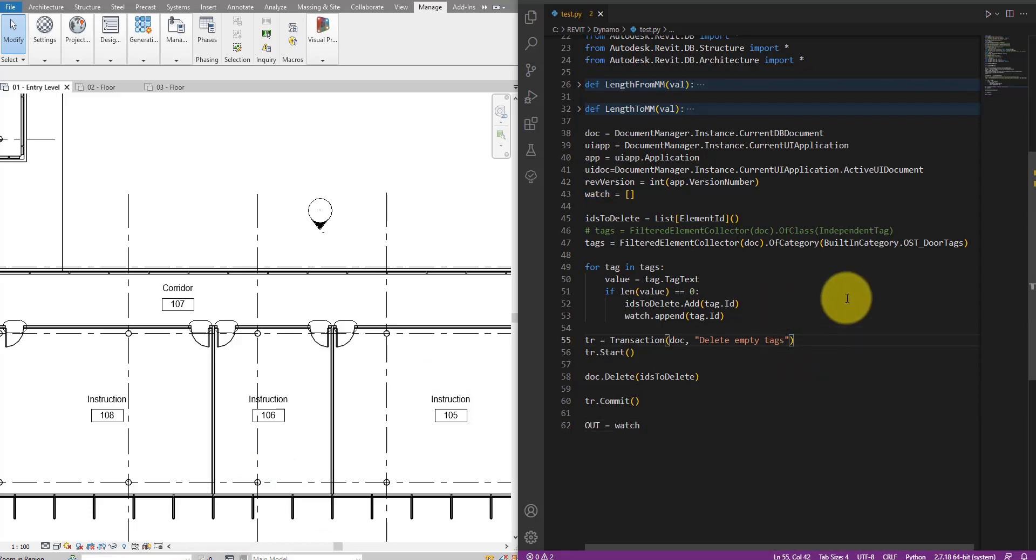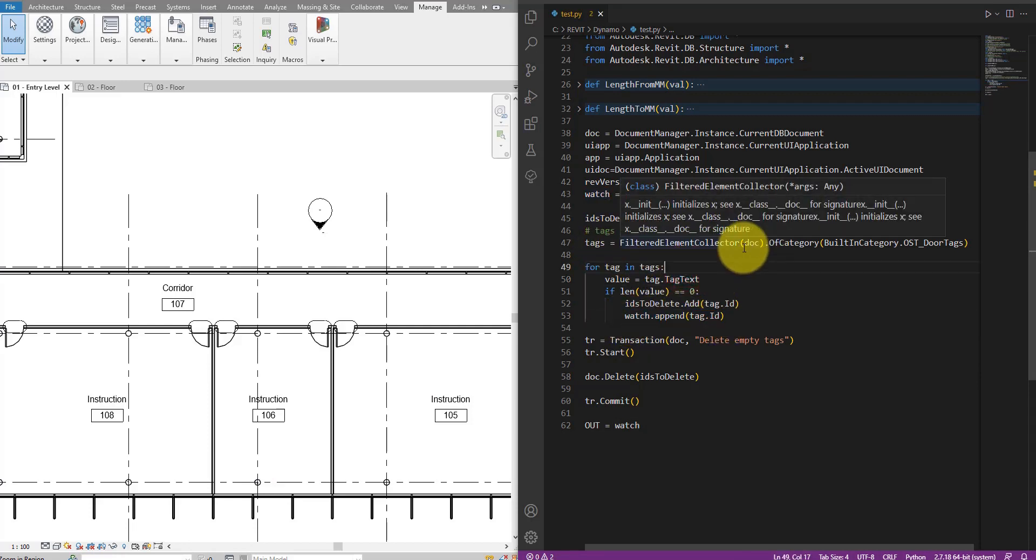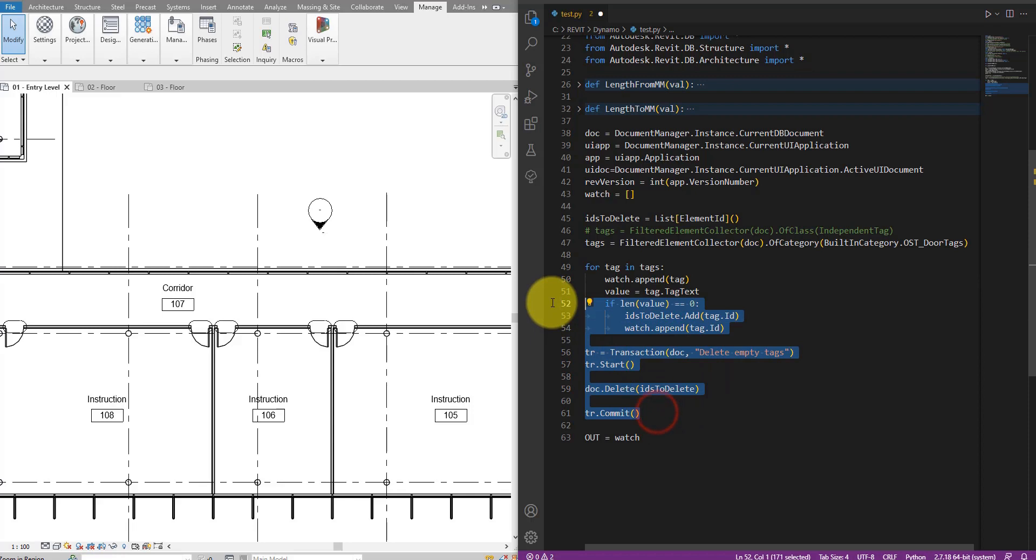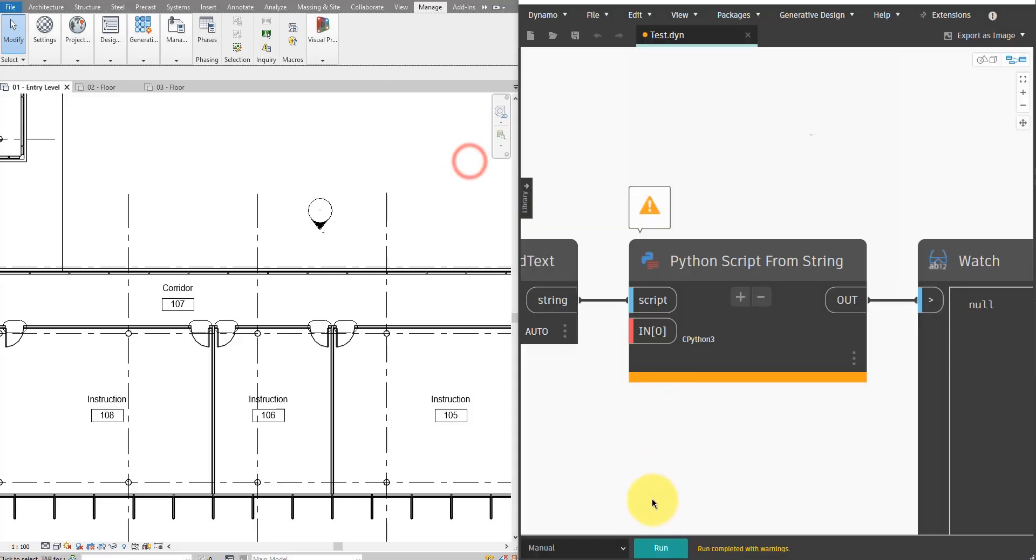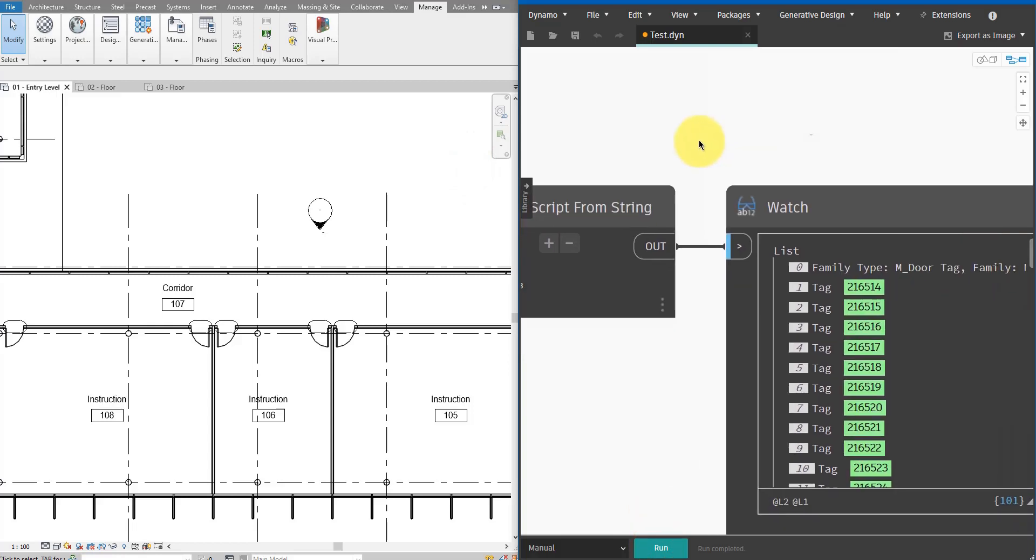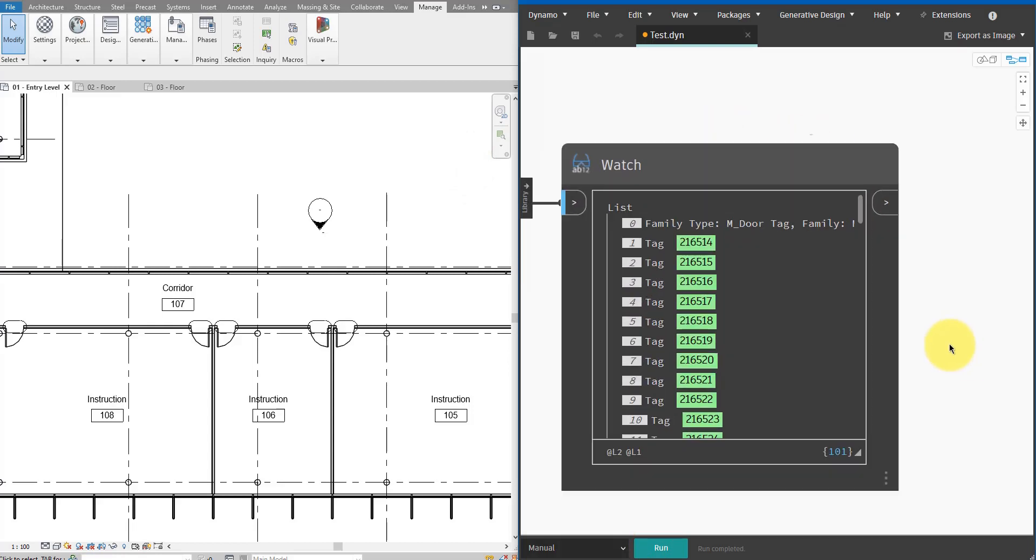So here, before I try to get a tag text, let's see what the elements we get back from this filter collection step. So let's do watch dot append tag there. And then I can simply comment the rest out. Let's now see what's in watch. Back to here. Run this now. So we have here a few elements. Some of them are proper tags. We want these. That's good.